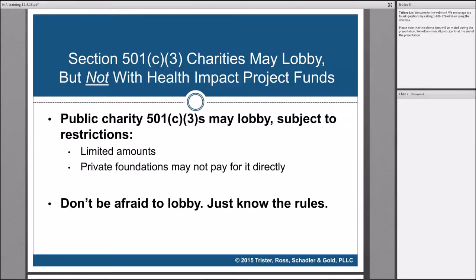Account for your time accordingly so that the HIP grant isn't paying for lobbying. More importantly, understand the rules we're going to be talking about today so that you can save your lobbying dollars for when they're going to have the biggest bang for the buck. Use non-lobbying dollars to get your toes right up to that line, and save your lobbying dollars for when you really need them. If you don't have any lobbying money available, understand how you can create an environment so that coalition allies can pick up the ball and run with it in a lobbying context.